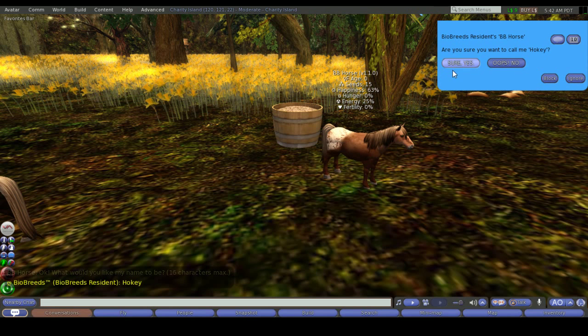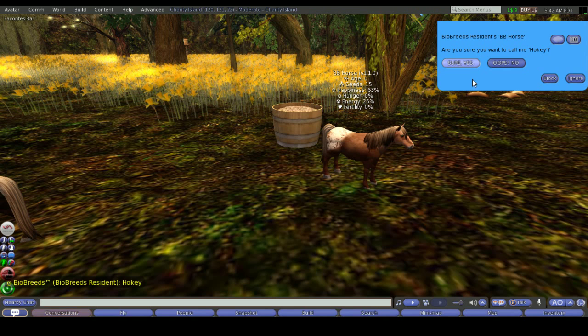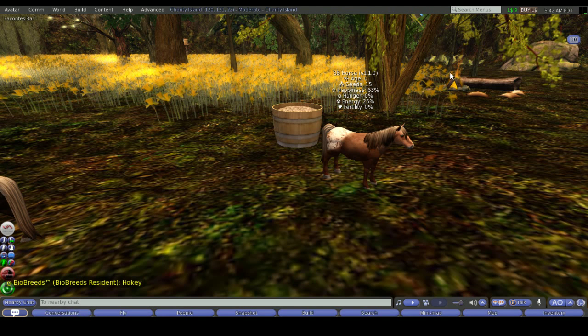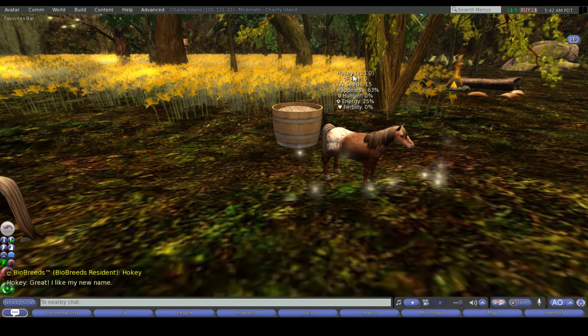Just type that in your local chat and hit enter. You'll get a confirmation drop down - are you sure you want to call me Hokey? Sure yes or oops no. If you've made a spelling mistake or you've changed your mind you can just say oops no. For this one we're going to say yes. And you'll see now that it's changed on the hover text to be Hokey.